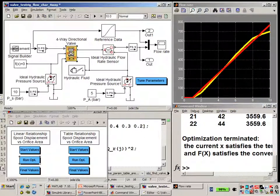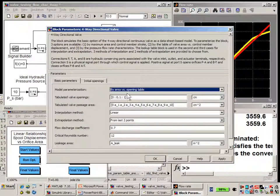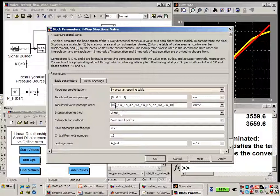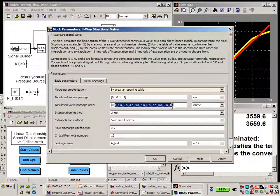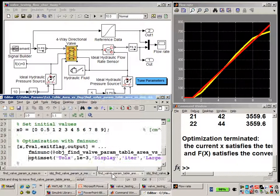Let's go back to the SimHydraulics valve and select the second option. In this option, we can specify a lookup table to define the relationship between the control signal and the area of the orifice. You can see we've specified 10 MATLAB variables here — these are the variables that we're going to tune in the next example. Let's see how we've set up that optimization problem.